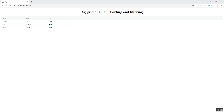Hi all, welcome back to my YouTube channel on AG Grid and Angular. In the previous videos we have discussed about what AG Grid is, its installation and its key features and advantages. Today we will be discussing one of its major features: sorting and filtering. By default, if we are not setting any properties for sorting and filtering, it won't allow sorting or filtering in AG Grid.